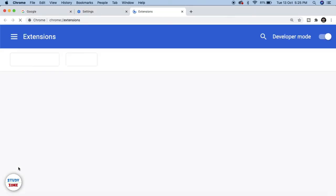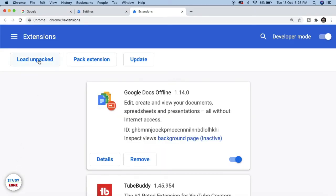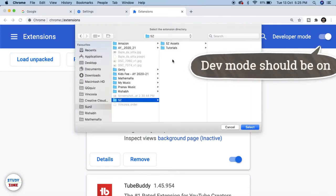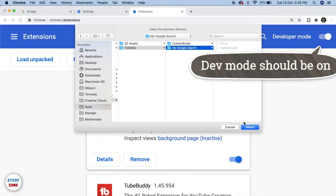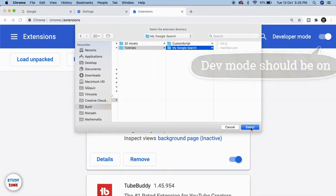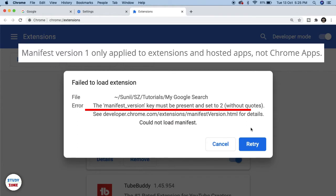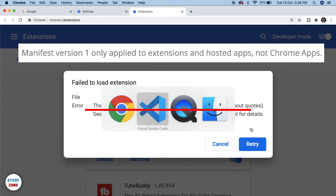Now let's go back to the Chrome browser, click the three dots on the top right corner, click Settings, then go to Extensions and click 'Load unpacked'. Navigate to the folder where you have written your Chrome extension. It's giving me an error: manifest_version key must be present and set to 2, because 1 is reserved for apps.